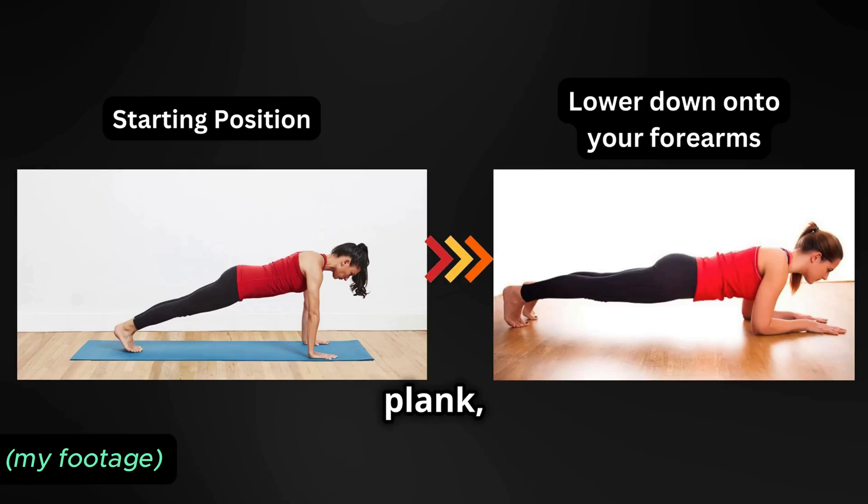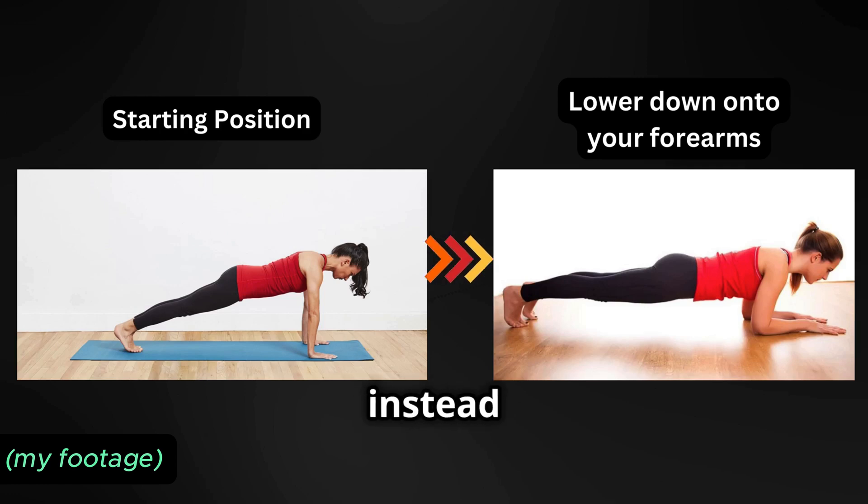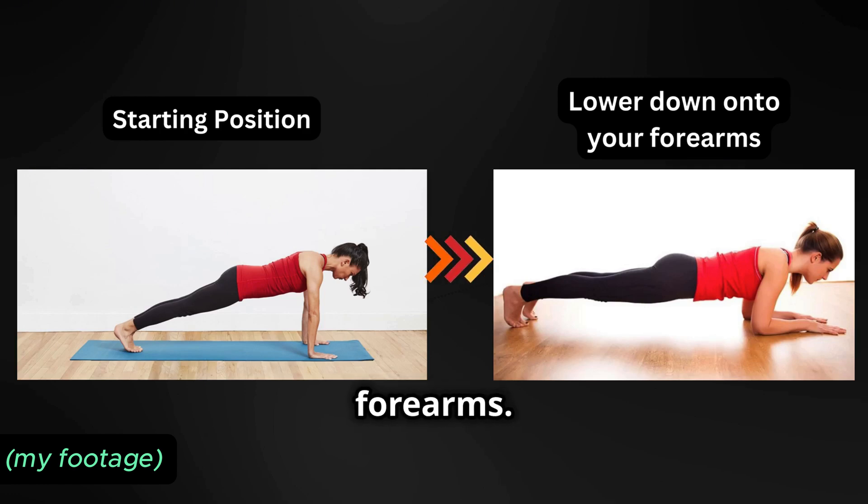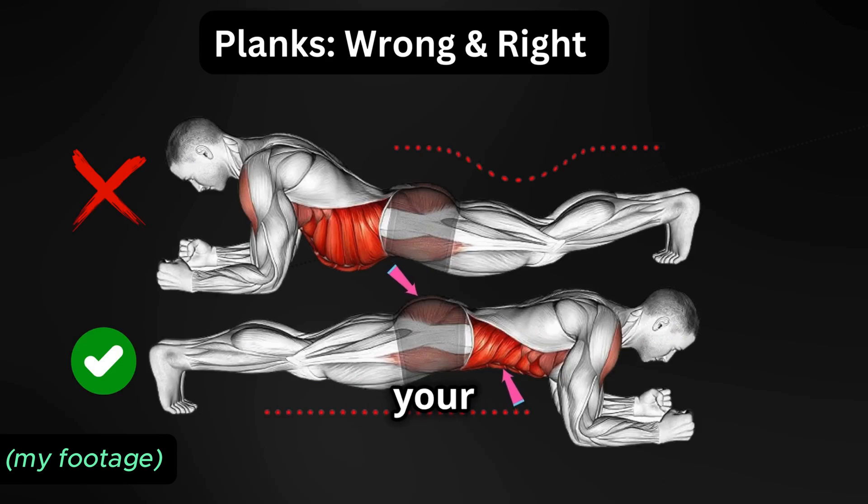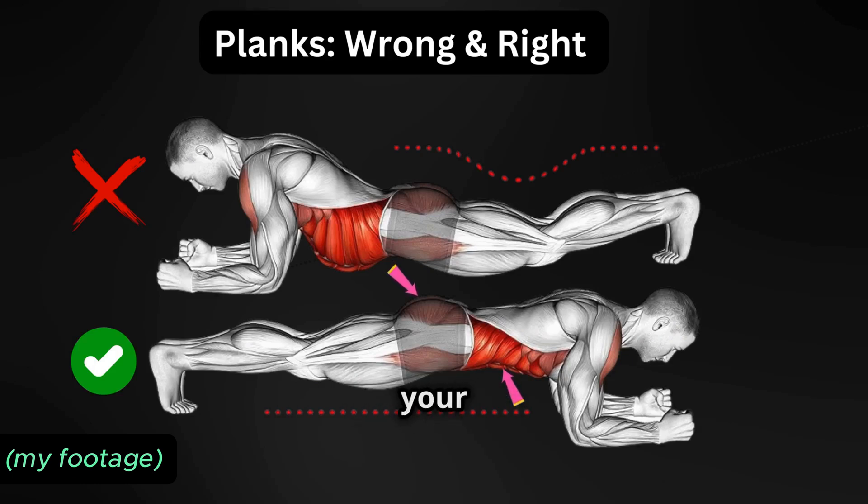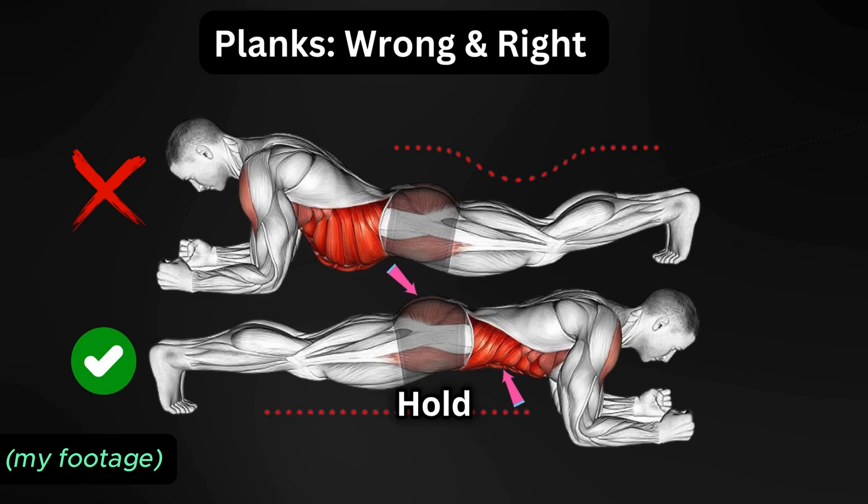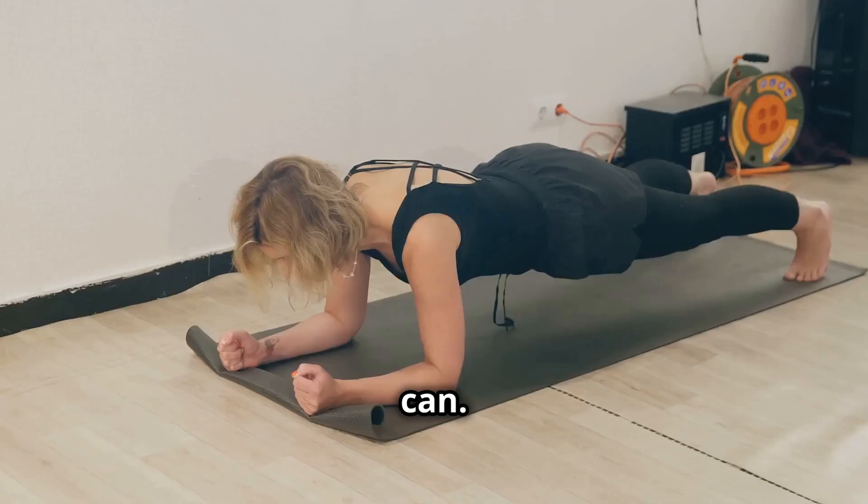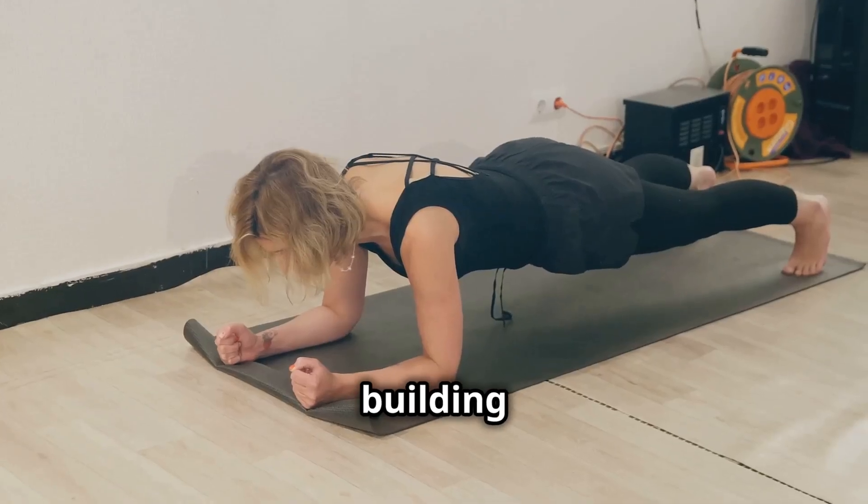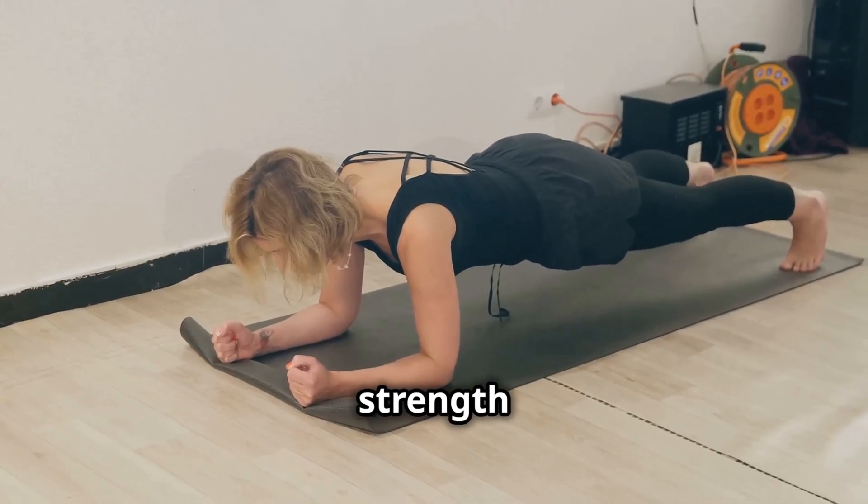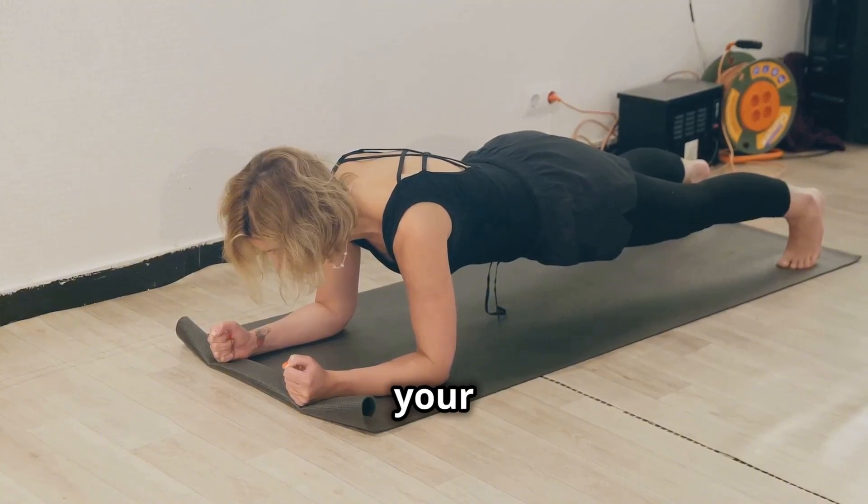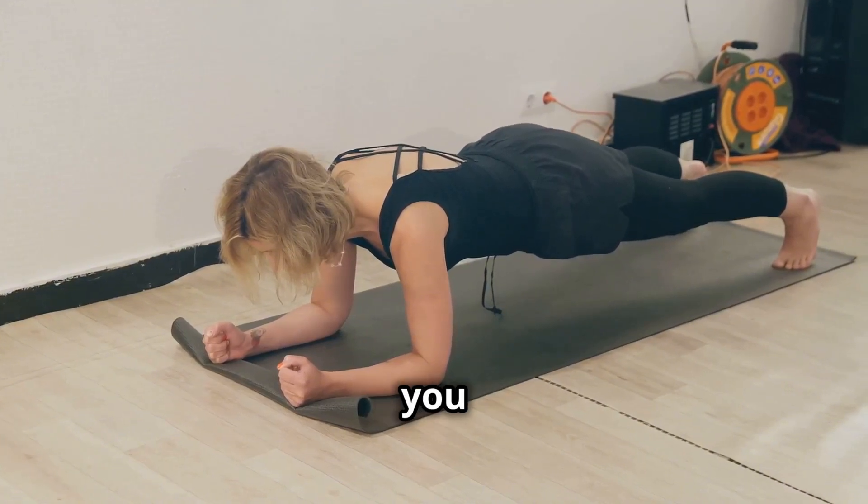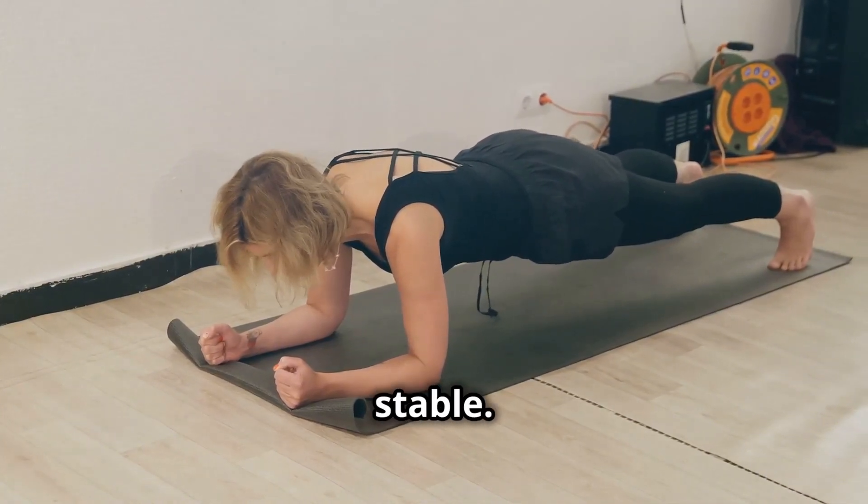To perform a plank, start in a push-up position, but instead of resting on your hands, lower down onto your forearms. Keep your body in a straight line from head to heels, engaging your core and glutes. Hold this position for as long as you can. Planks are all about building that deep inner strength that supports your spine and keeps you feeling strong and stable.